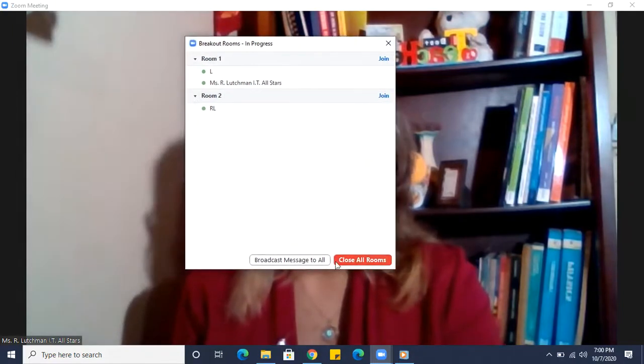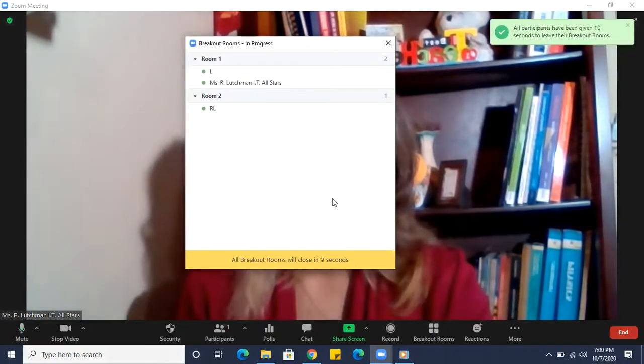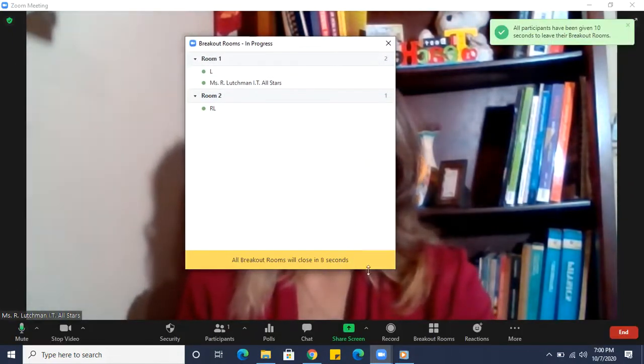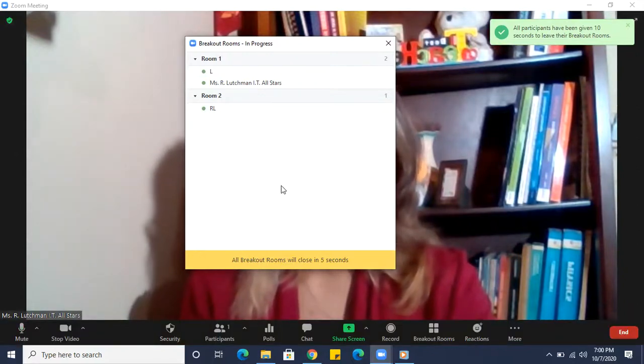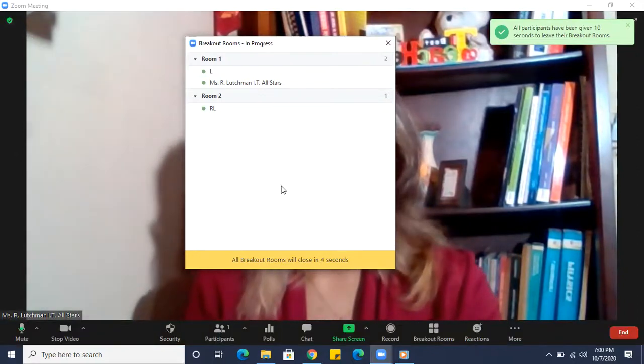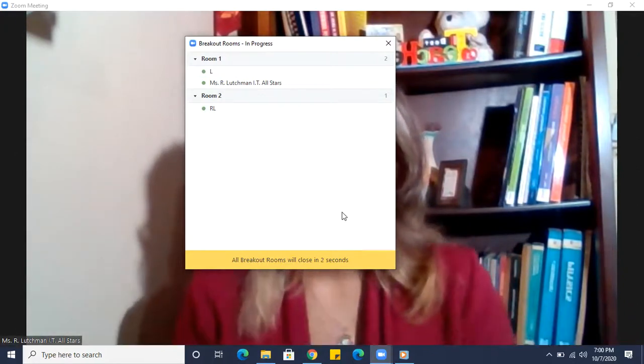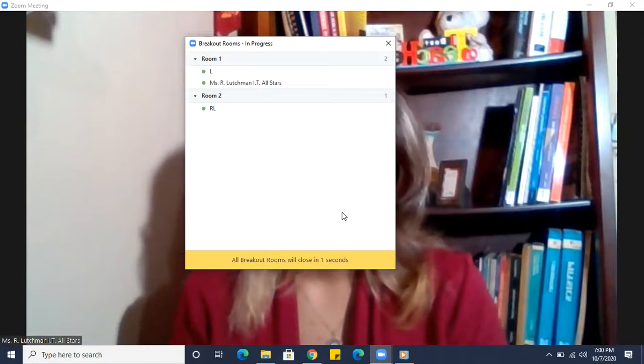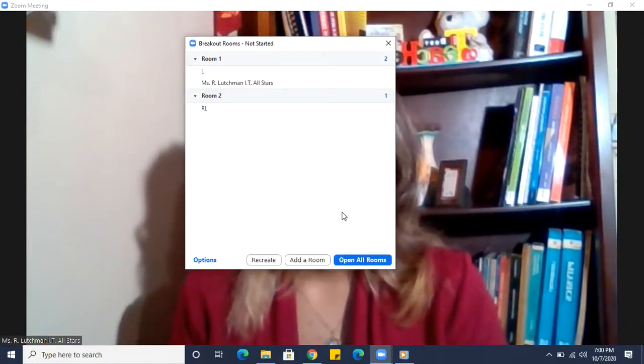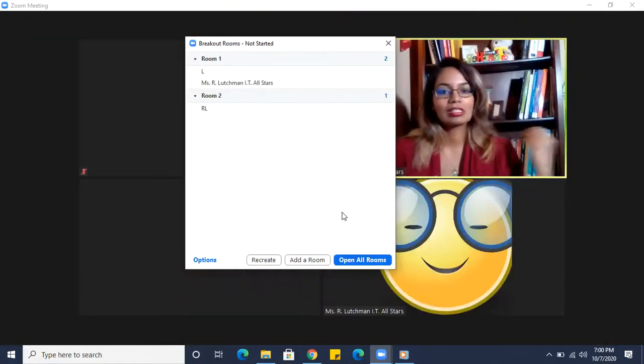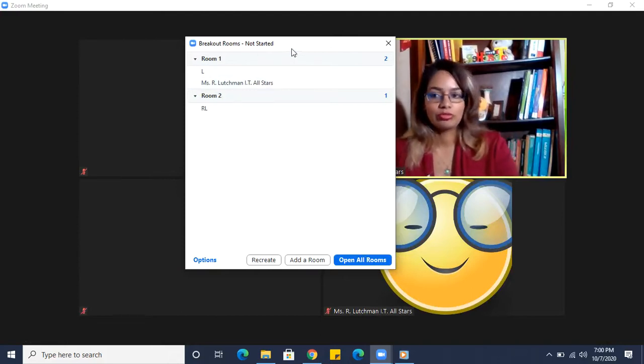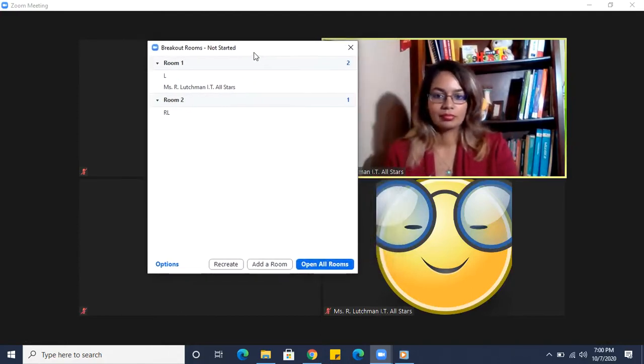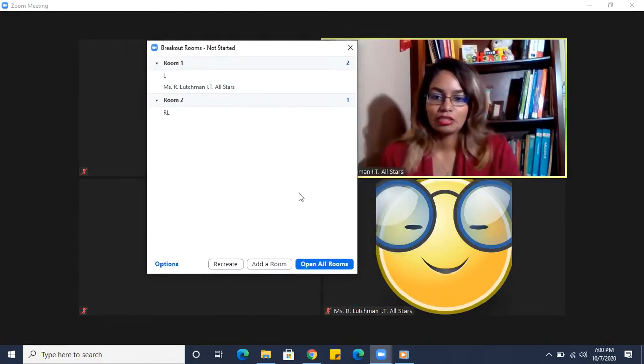Right, let's close all rooms. And you see the 10 seconds came up here, and eventually once those 10 seconds are done, they will come back in. They're automatically removed from the room. Okay, let's try it again.